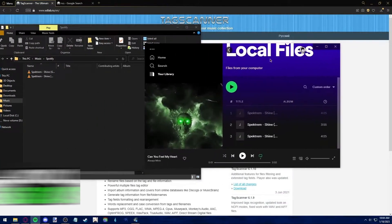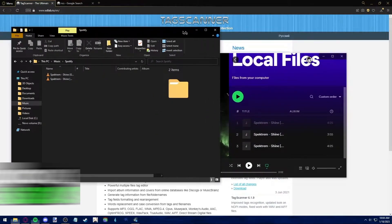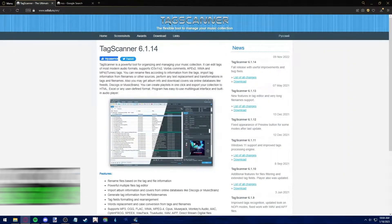So as you can see here on the folder, I have two songs that don't have a cover art. So what we're going to do is we're going to add a cover art to these songs.